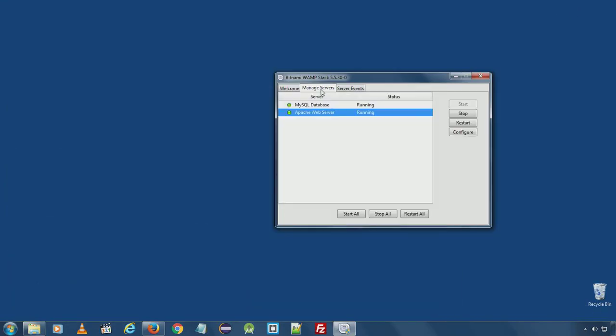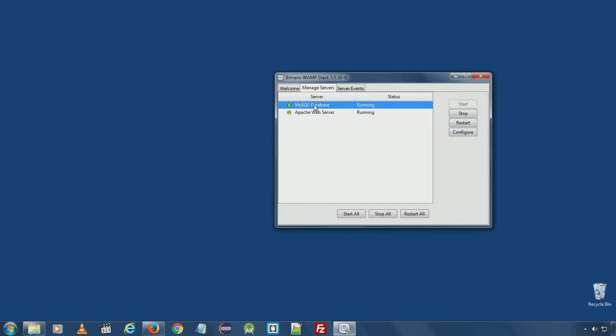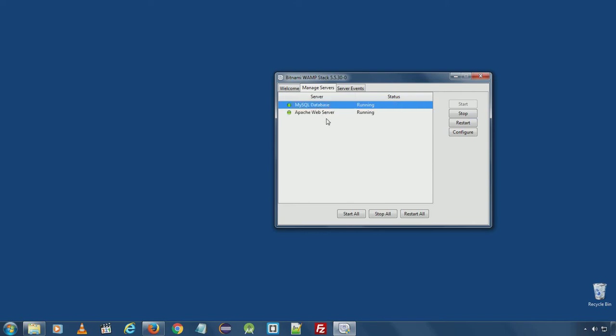Here in the manage servers tab, you can see there are options to stop, restart and configure respected services, both for Apache and MySQL database.